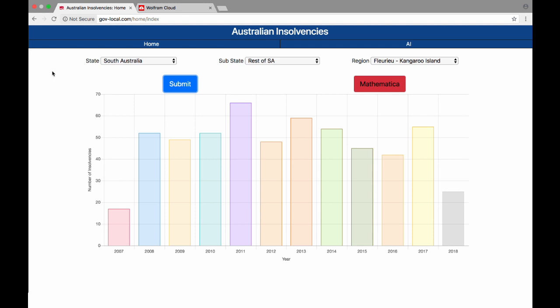Here we have our app in practice, the Australian Insolvencies website. Here are the statistics for Kangaroo Island, South Australia, for all insolvencies in that area between the 2007 and 2018 financial years.